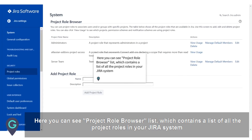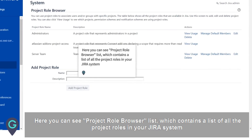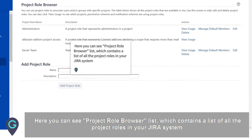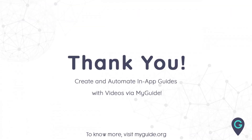Here you can see the Project Role Browser List, which contains a list of all the project roles in your JIRA system. Thank you from my guide.